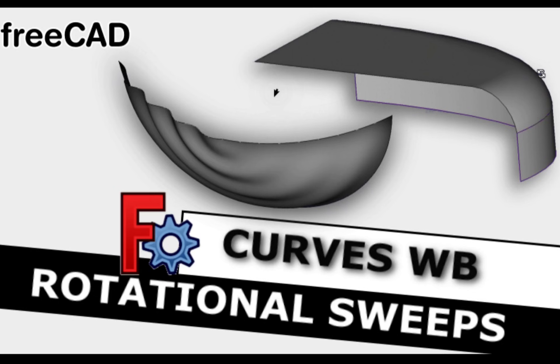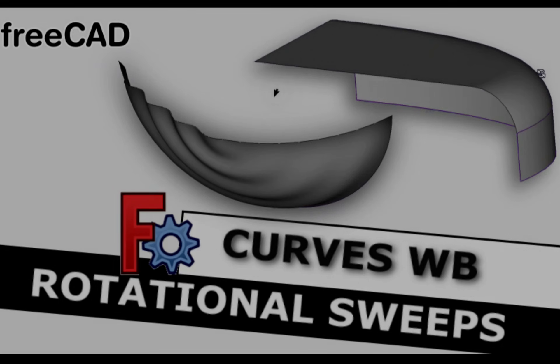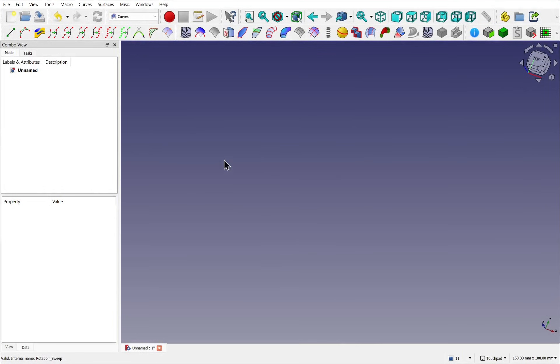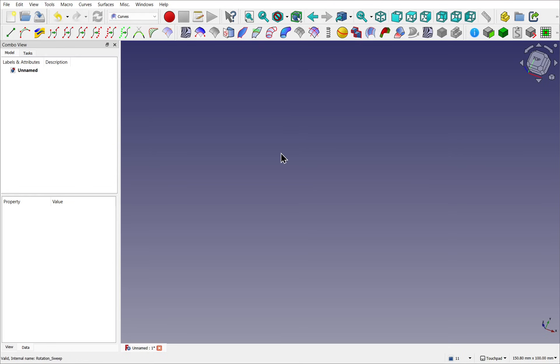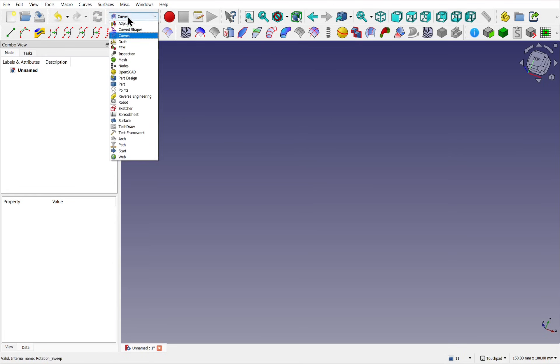In FreeCAD I'm going to show you how to use the Rotational Sweep to help you with your surface modeling. Rotational Sweep is part of the Curves Workbench, and this is installed from the Add-on Manager. Tools and Add-on Manager, and you'll find it in there. Let's give you a quick demonstration of how we can use this tool.